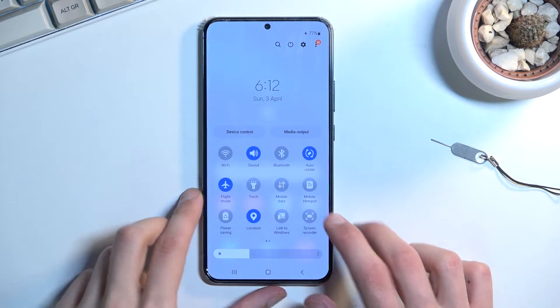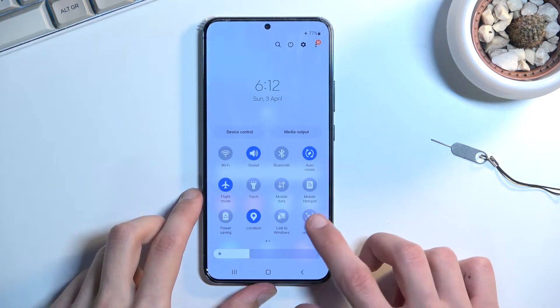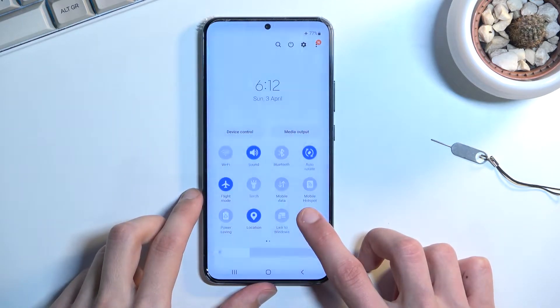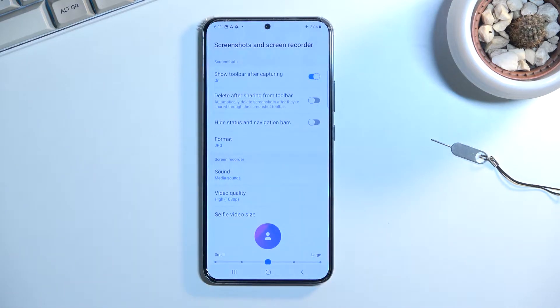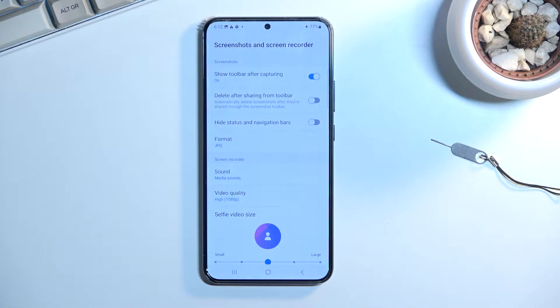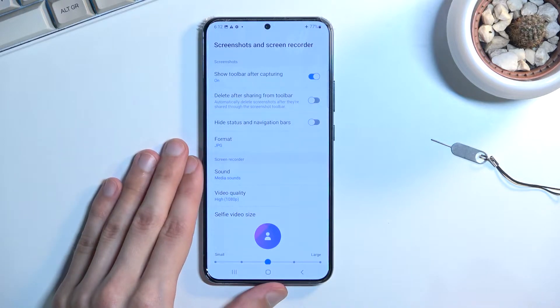Once you find it, you can either tap on it to start recording, or hold it, which will take us to the settings where we can customize the recording — things like quality and a couple of additional options.